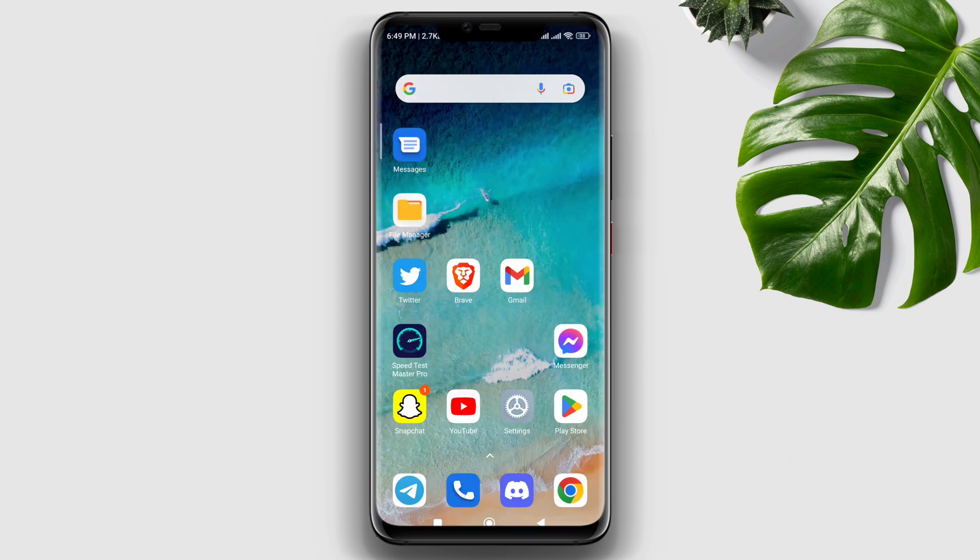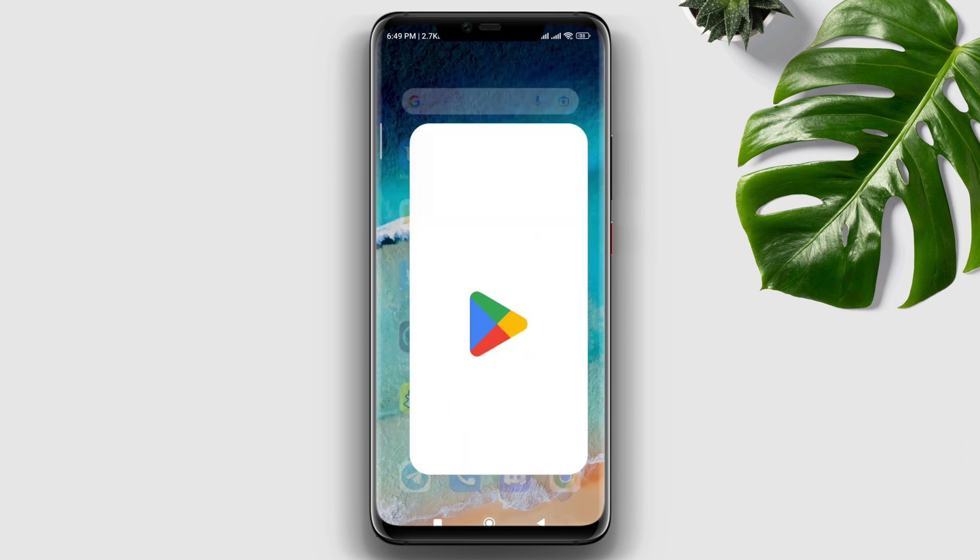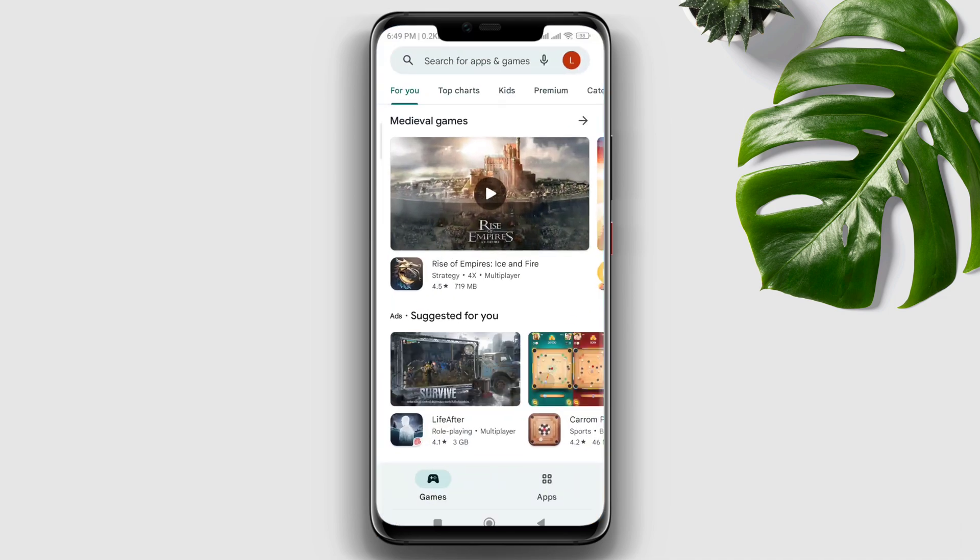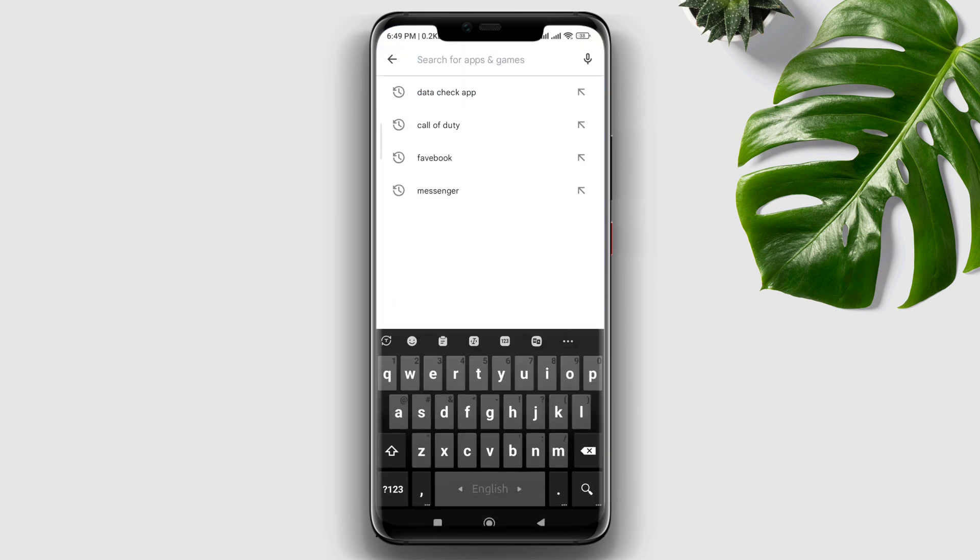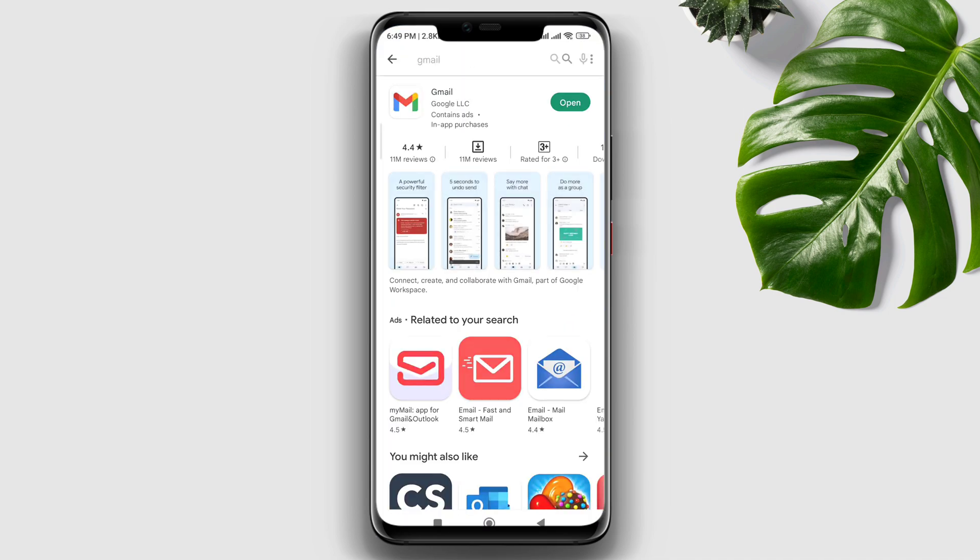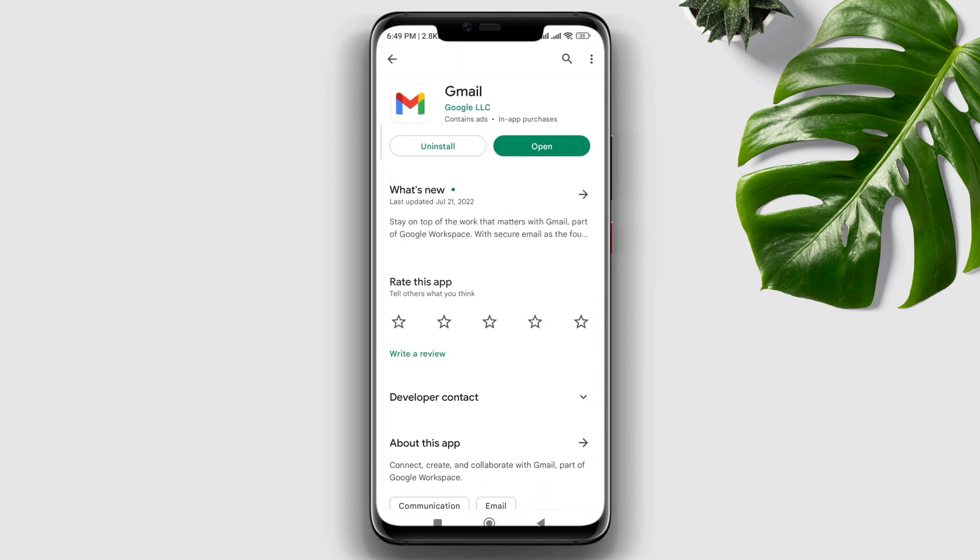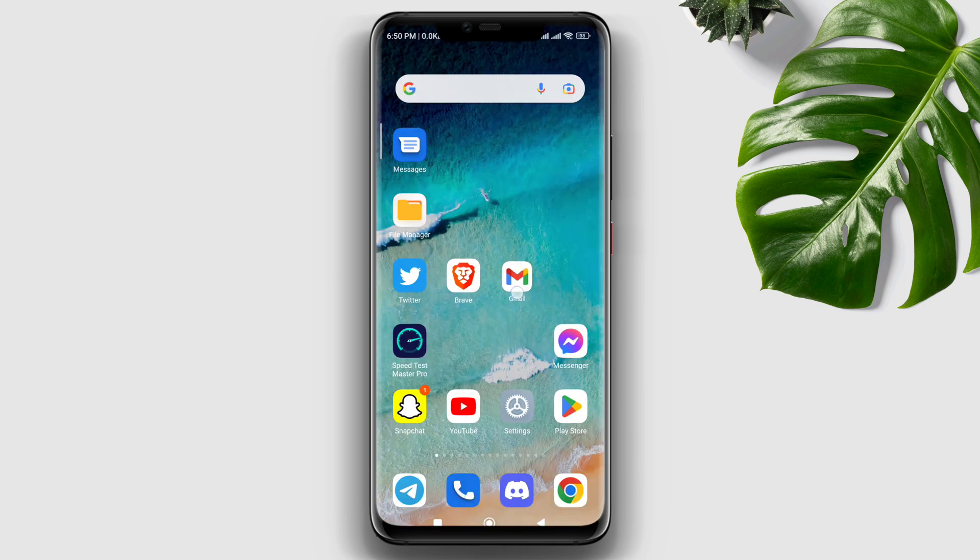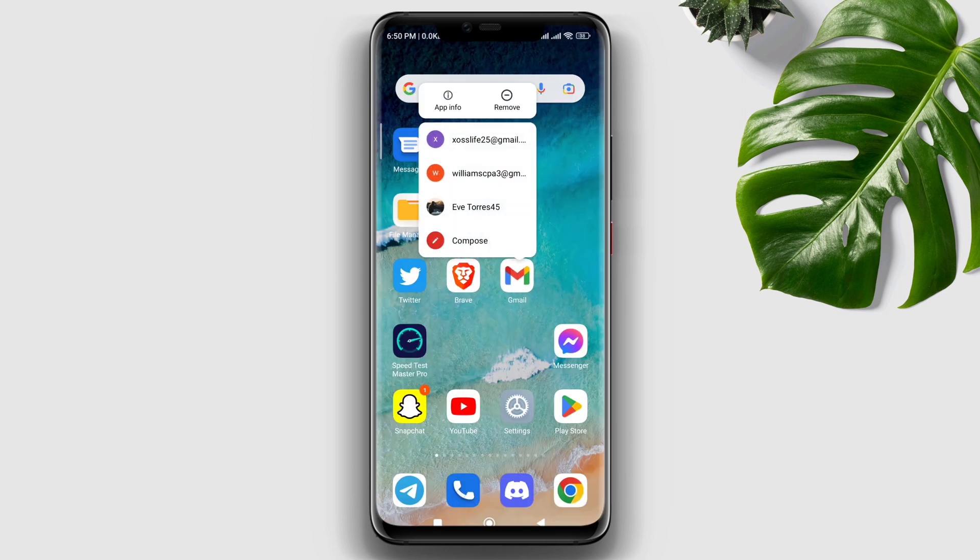Next, open Play Store, type Gmail, and update it. After that, go back to your home page, tap and hold it, then tap App Info.